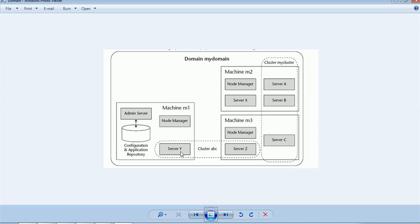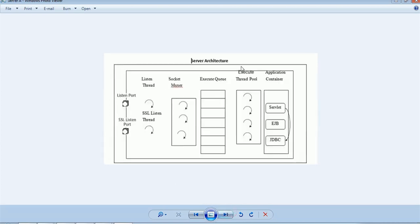Now we'll go inside one of the managed servers and see how managed server X, Y, or ABC will receive a request, process it, and fulfill it. This is the internal server architecture of the admin or managed servers — whichever server you take.